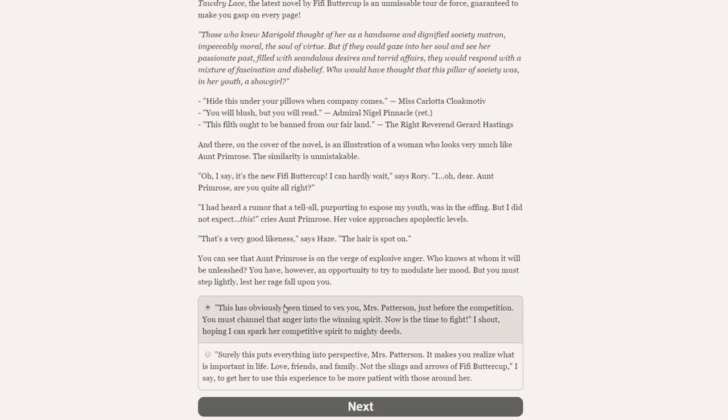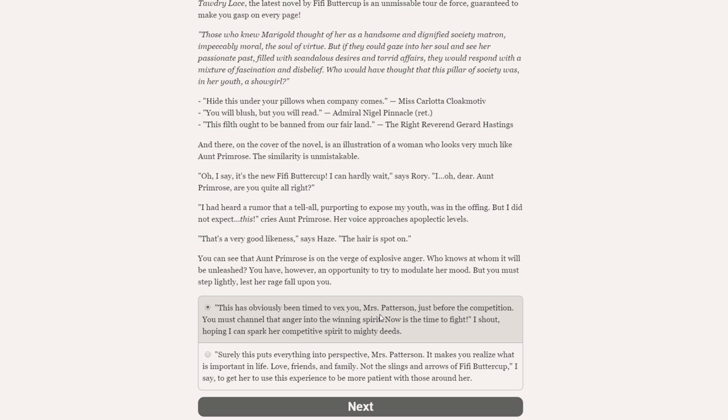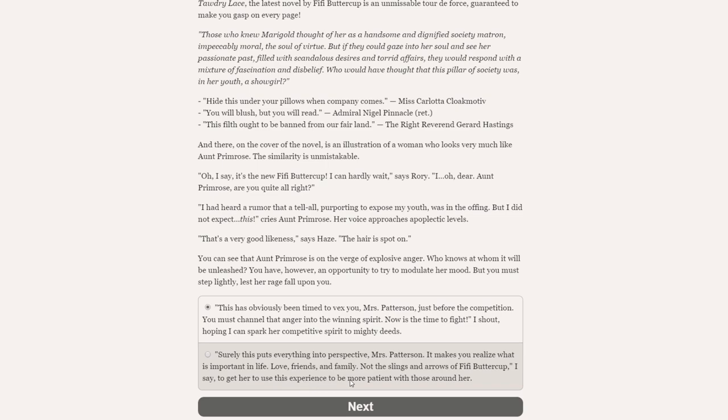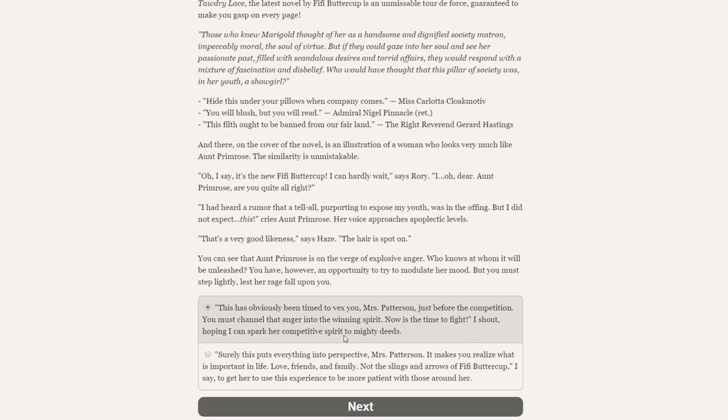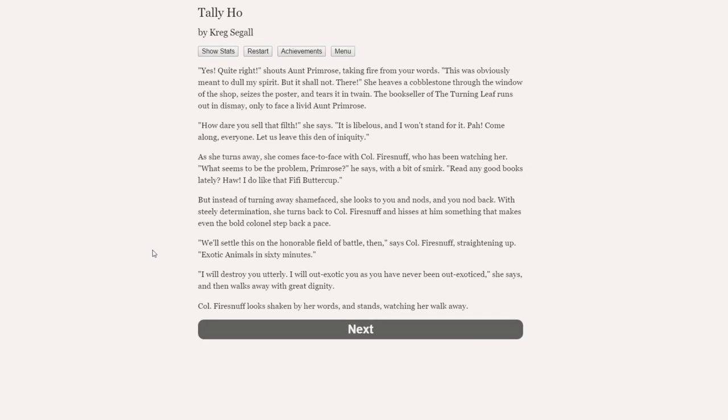Who knows at whom it will be unleashed? You have, however, an opportunity to try to modulate her mood, but you must step lightly, lest her rage fall upon you. So we can either say, this has obviously been timed to vex you, Mrs. Patterson, just before the competition. You must channel that anger into the winning spirit. Now is the time to fight, I shout, hoping I can spark her competitive spirit to mighty deeds. That sounds good, because she is competitive. She will want to win this race. Let's go for this top one here. We shall try and spark her competitive spirit to mighty deeds.